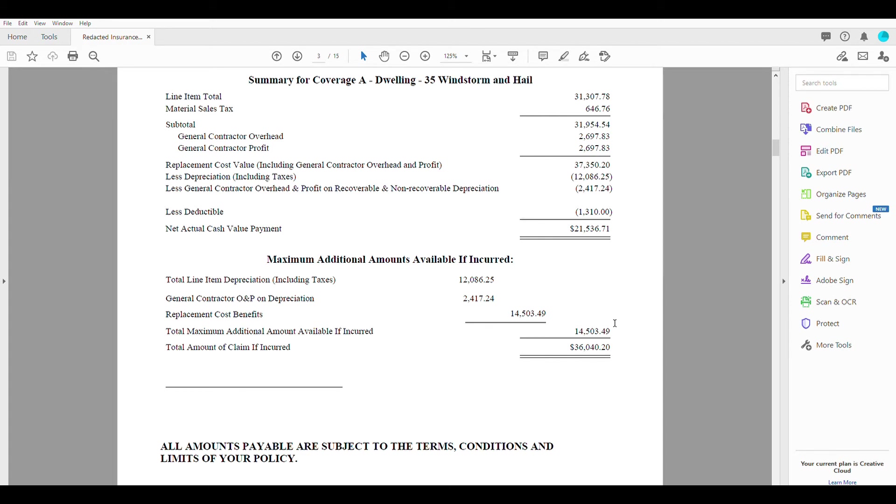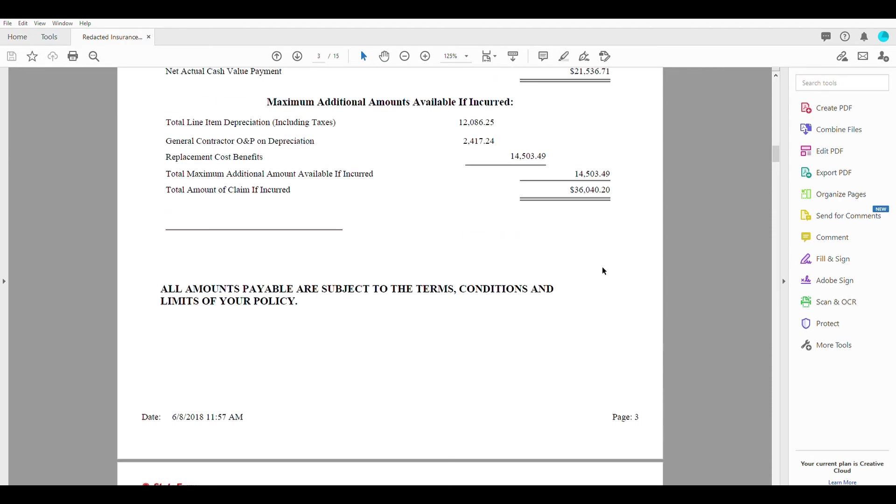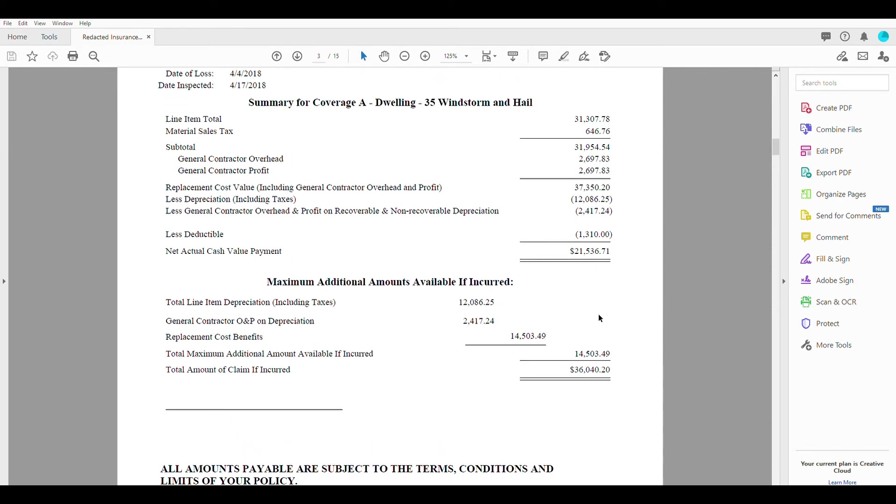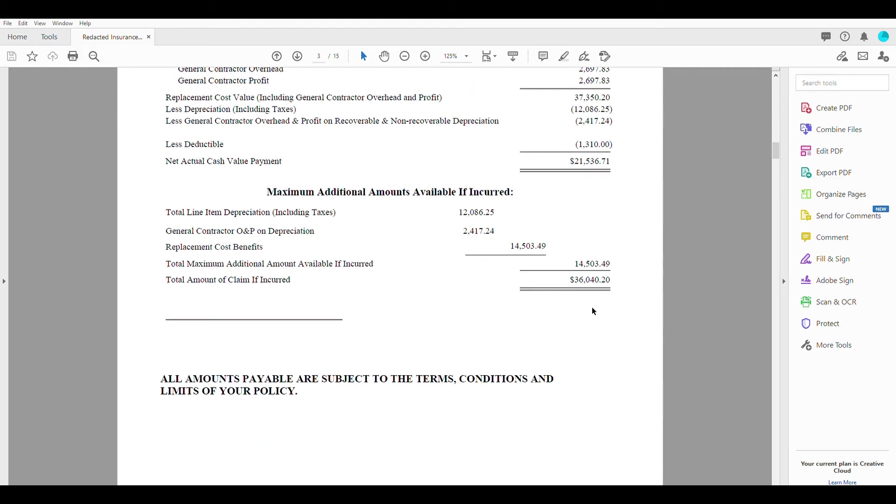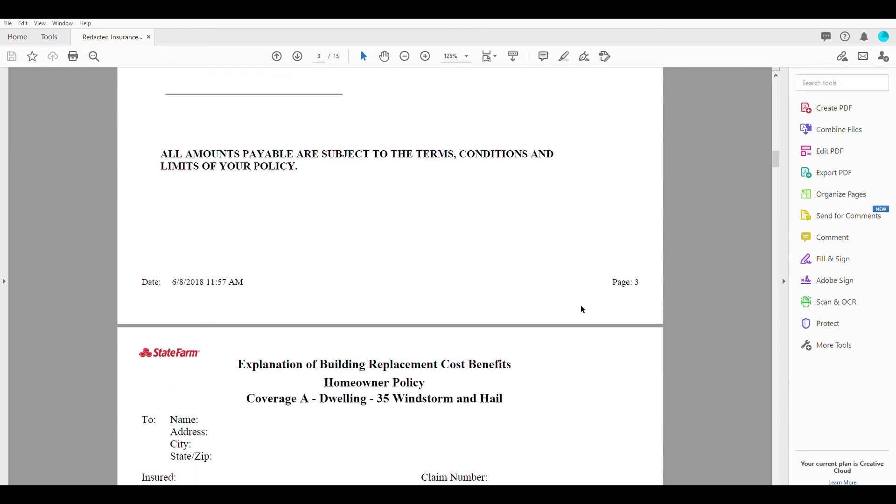And as well as this, and that will give you, that will give you your total amount that you are paying out for the claim. So a $37,000 job, you're getting it for $1,310, pretty good deal.